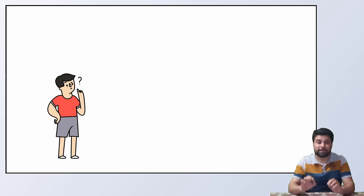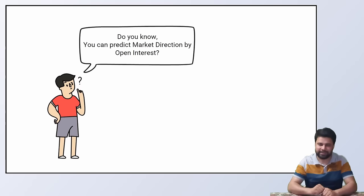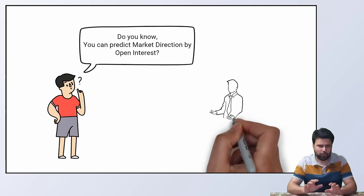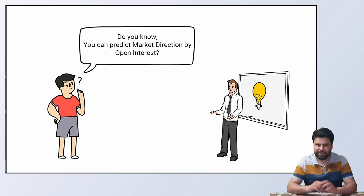Do you know you can predict market direction by open interest? How? We'll learn that in this video.